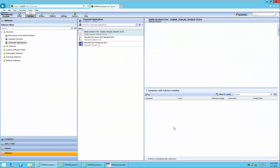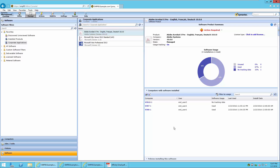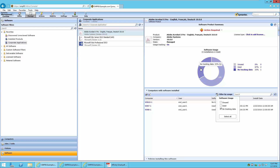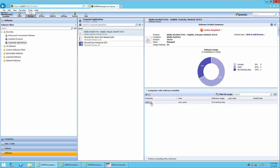You will now notice that the software usage is indicated in the graph. This indicates that there is no tracking data for one of the three computers that have it installed, and that two out of the three computers have used this software within the last 90 days. It also indicates that no licenses are unused. By selecting No Tracking Data on the graph, it will change the values under the Computers with Software Installed view, indicating that Win10-1 has no tracking data for this application.